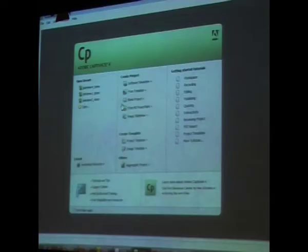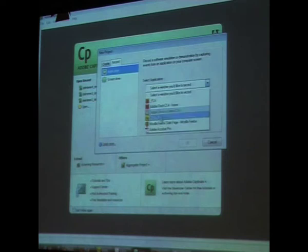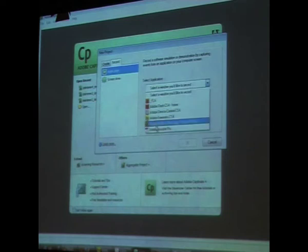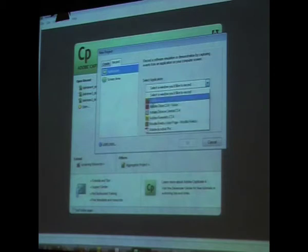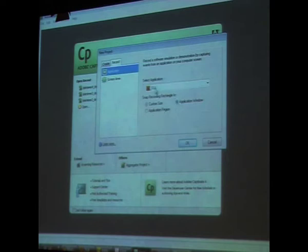I'm going to record a simulation. Here it says software simulation, which I'm clicking on. What do I want to do? New project, and I'm going to record. You see the various options here? Bridge is one option. There it is, right there.